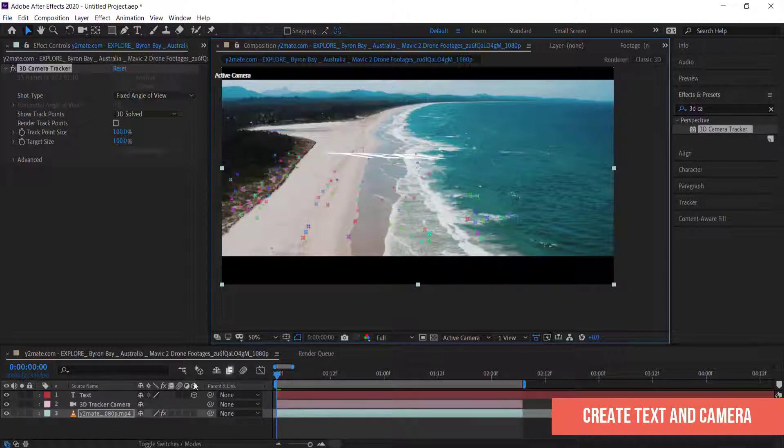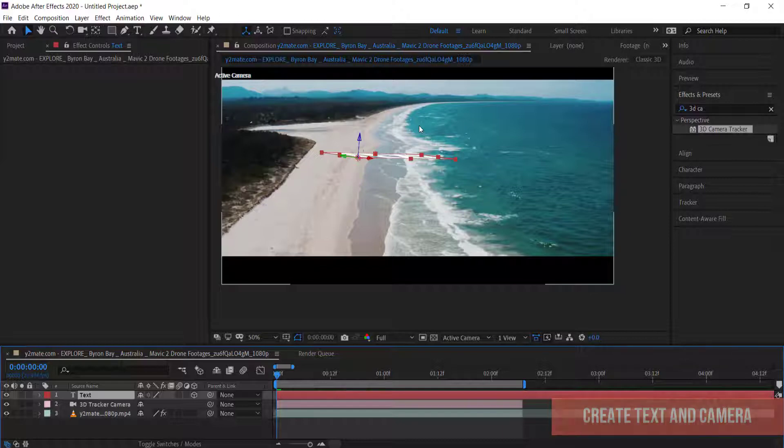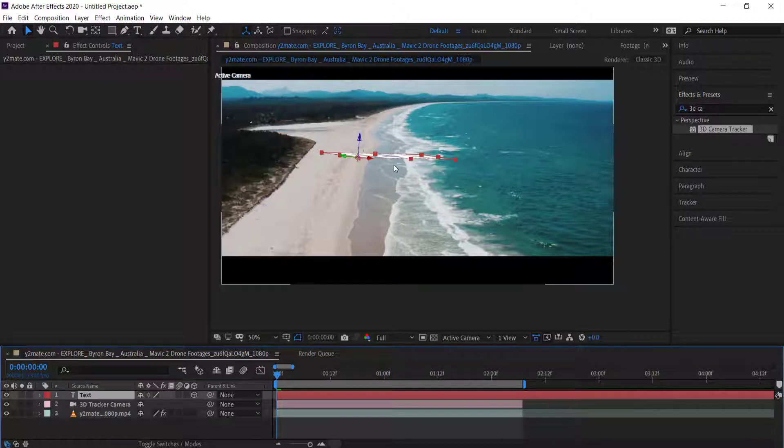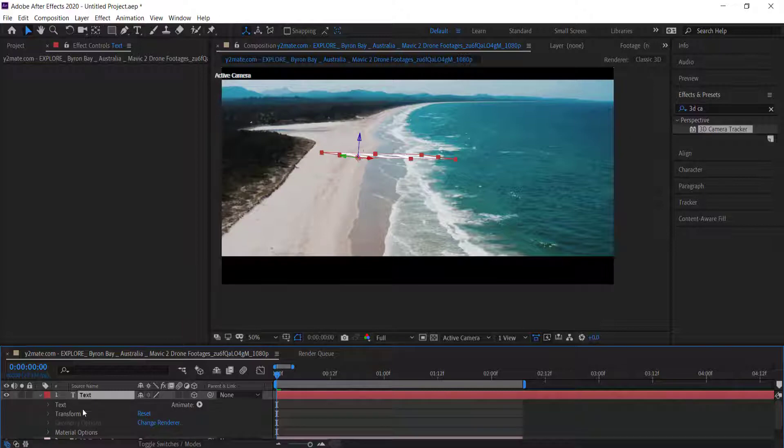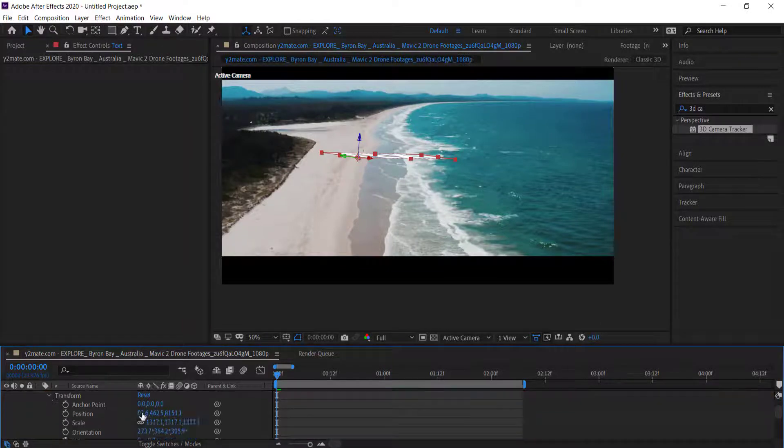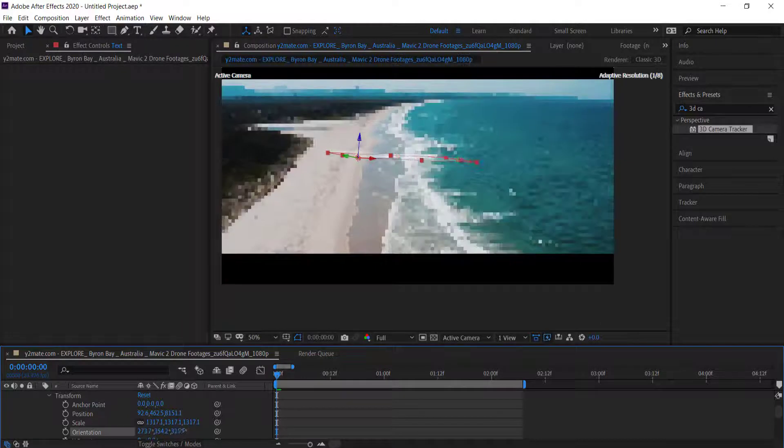Once you do that you can click on the text and now you can start to edit the text in different ways. I can't see the text right there because I need to make sure that I go into my Transform settings and change the orientation.